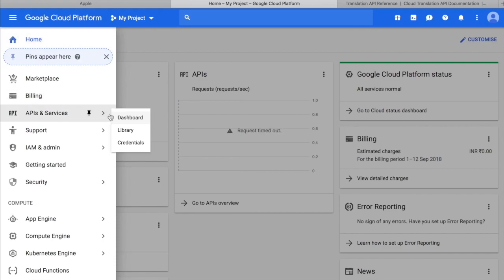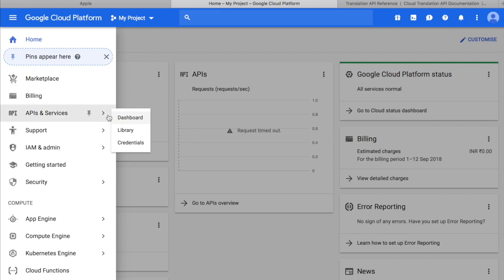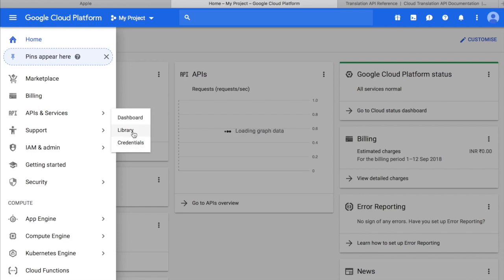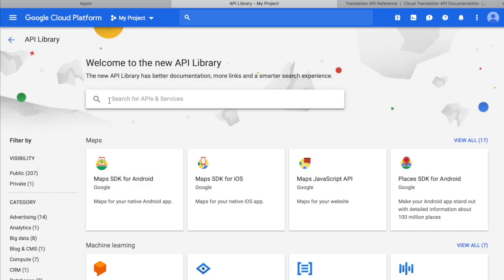In this one, there are about three options available. The first one is the dashboard, where you can see the information regarding the different APIs that you have enabled. In the library section, you can search the different APIs of Google. At the end, there are the credentials that include the API keys that you have created. So first of all, go to the library section, and in the search bar, search for Google Translate API.